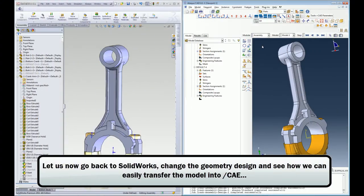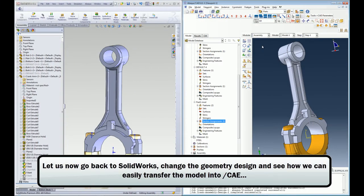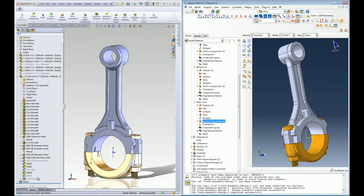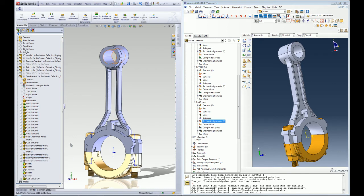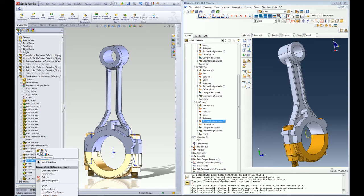Let us now assume a scenario where I have to go back to SOLIDWORKS to make some design changes on my model and I will demonstrate the simplicity of importing any design changes in the geometry back into Abacus CAE using the SOLIDWORKS Associative Interface.